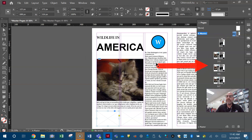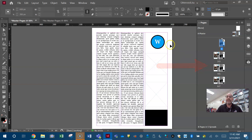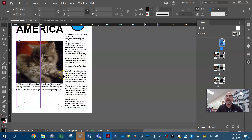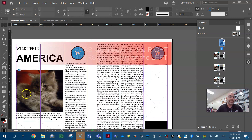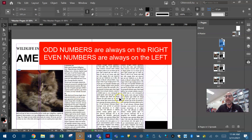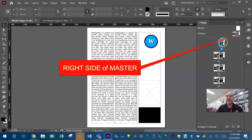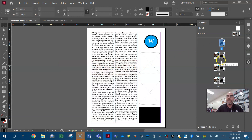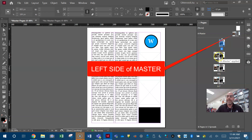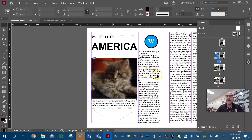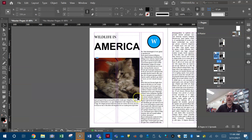Now all pages have the A master applied. Notice a single page takes on the right side of the spread — the first page. The last page takes on the left side of the spread. With spreads, odd numbers are always on the right and even numbers are always on the left. Page one is technically a single page but in the pages panel it's on the right. All odd numbers — one, three, five, seven — are on the right; all even numbers — two, four, six — are on the left. That's something important to know.